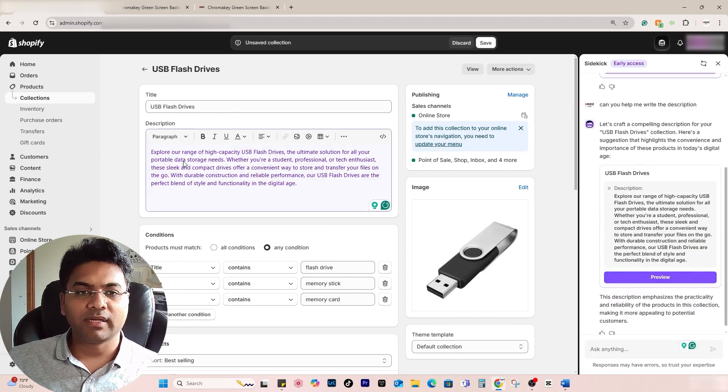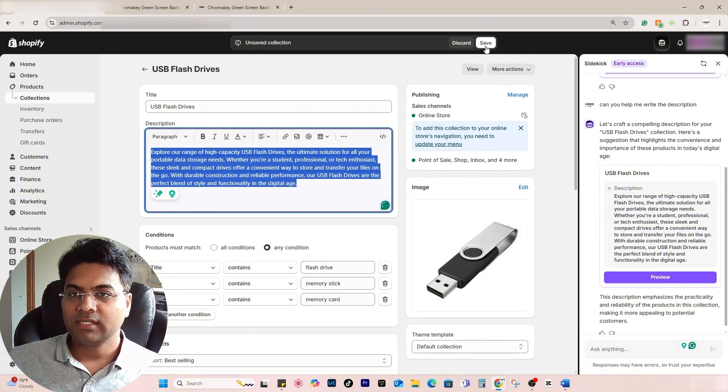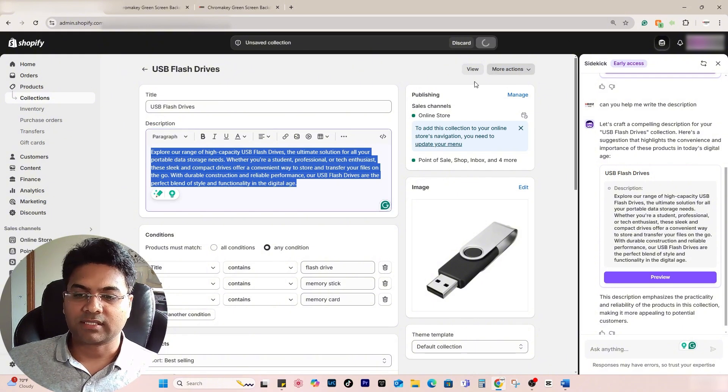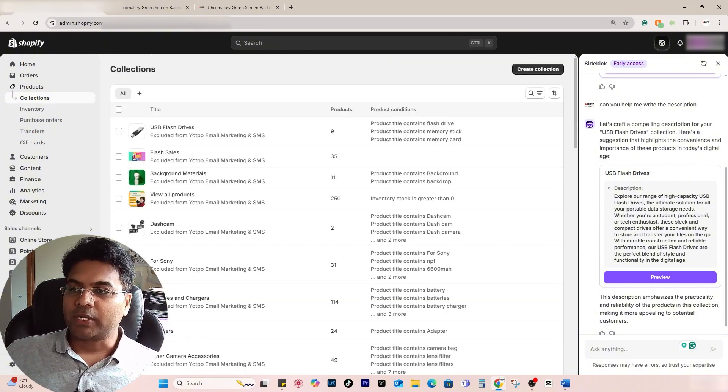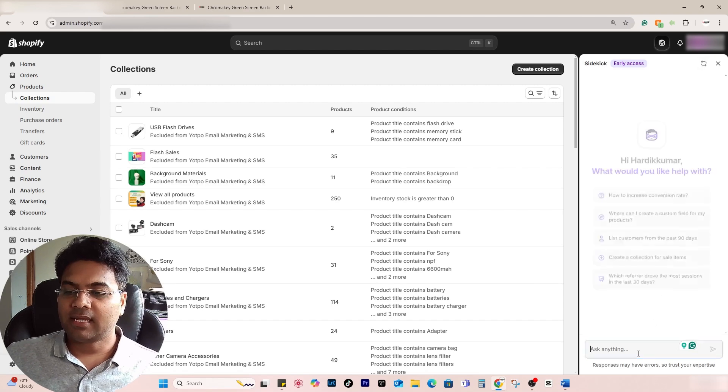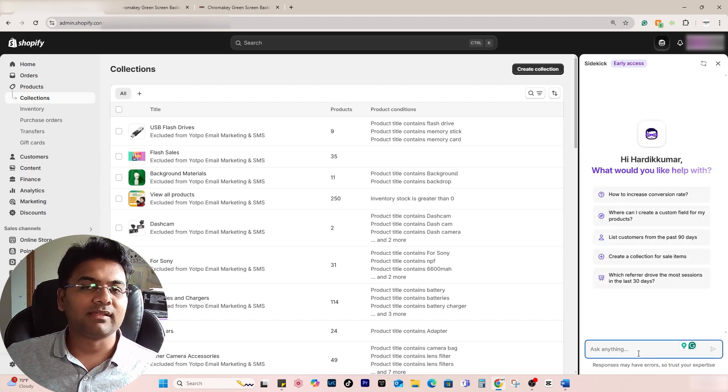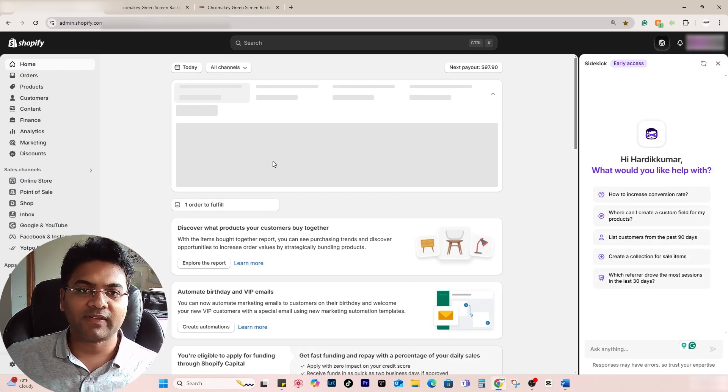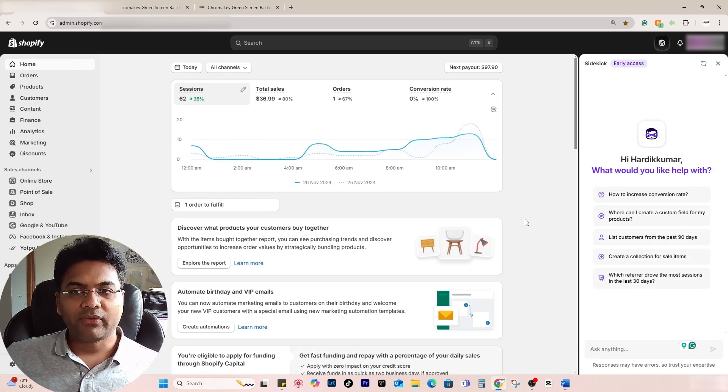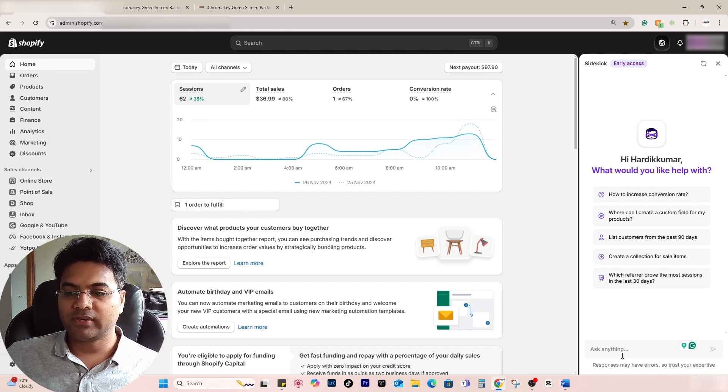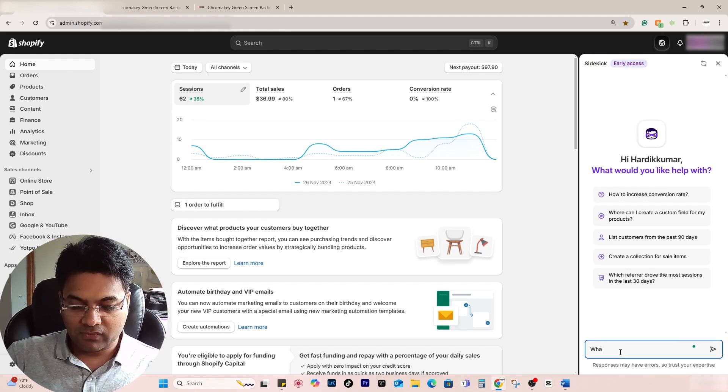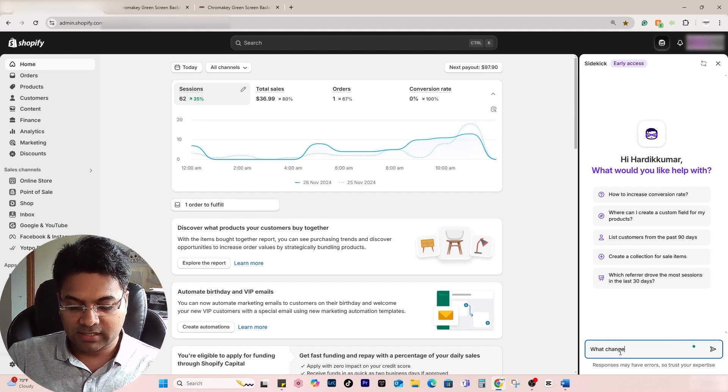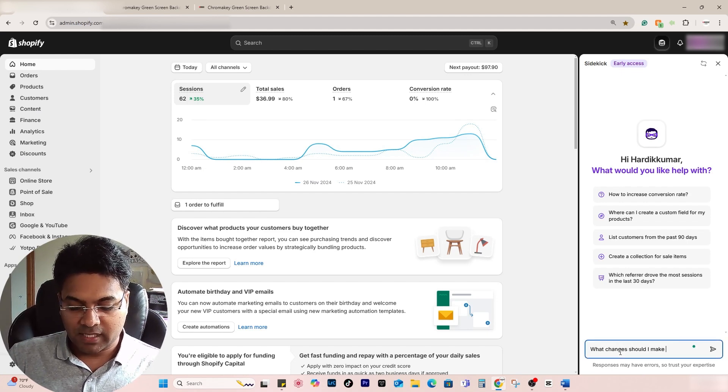If I click preview, it will add the description here, which is good. Save changes. Now apart from that, what else can you do? Simply reset. I want to increase the sales. I don't have much traffic and sales on this website, so I can ask, 'What changes should I make to this store to increase sales?'